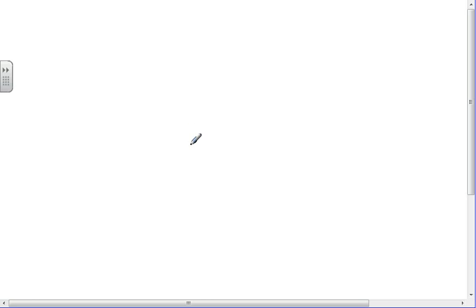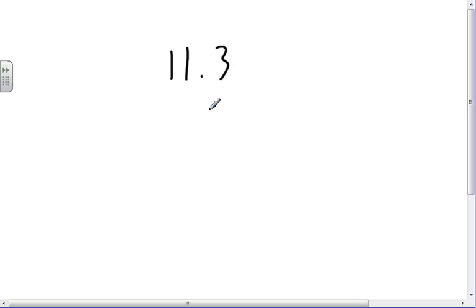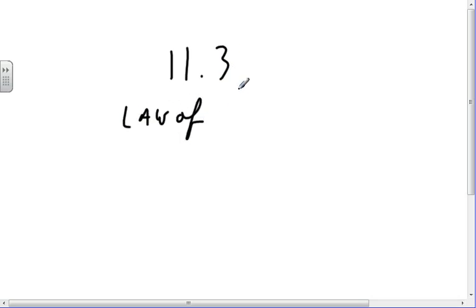We're in TechMath 3 Pre-Calculus Combined class, starting with 11-3: Law of Sines and Cosines.